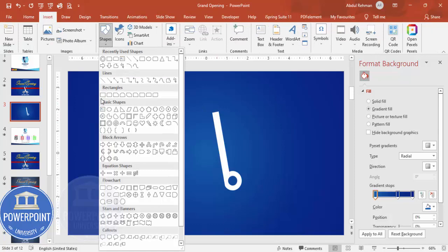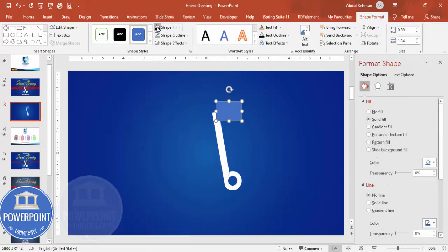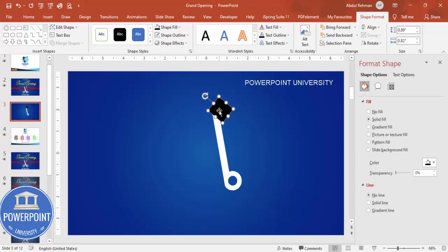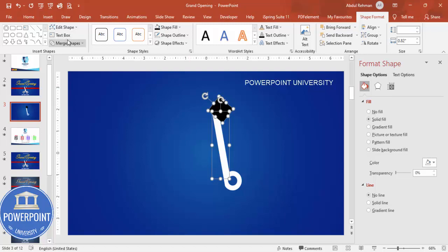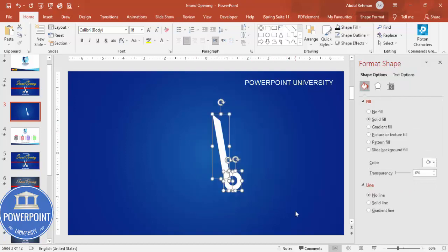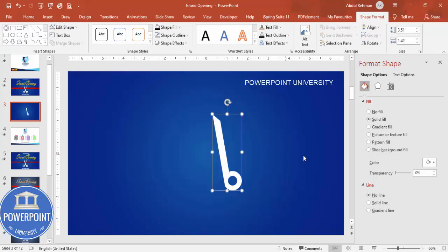Go to Insert Shapes, select Rectangle, draw it, give it black color with no outline, rotate it, and place it so it cuts across the top of the blade shape. Then select that shape, hold Shift, select the blade, go to Merge Shapes, and click Subtract. You'll end up with a shape that looks like a scissor blade.